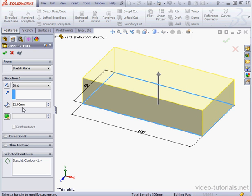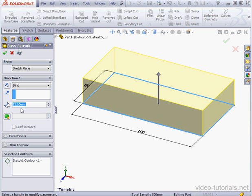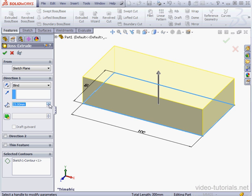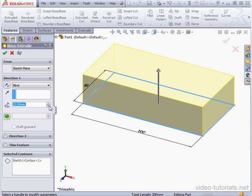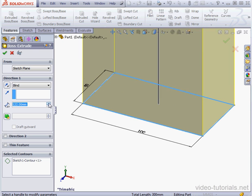We can also use the spin box to enter the number. This will change the value by 10mm. If I press down the ALT key, I'll change the increment by 1mm. Using the CTRL key, we'll change the increment by 100mm.